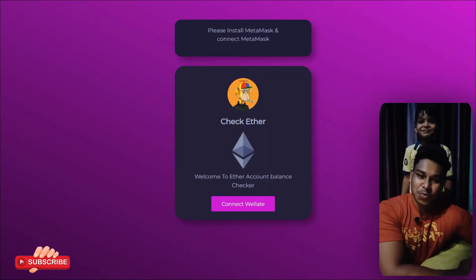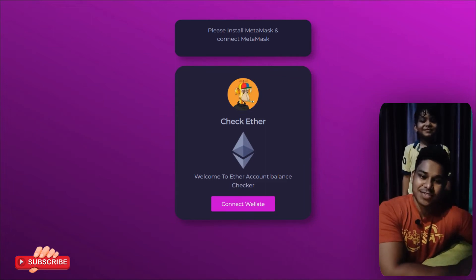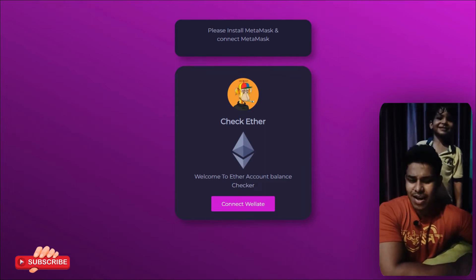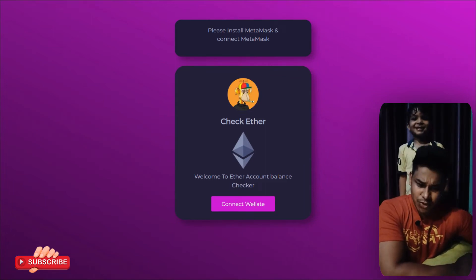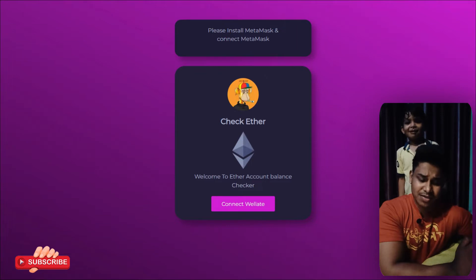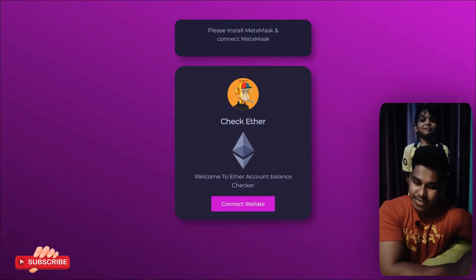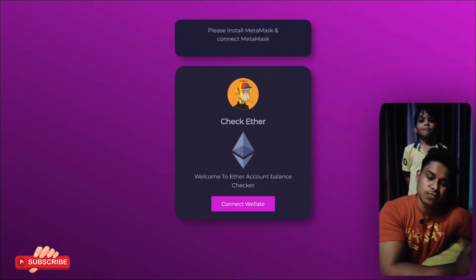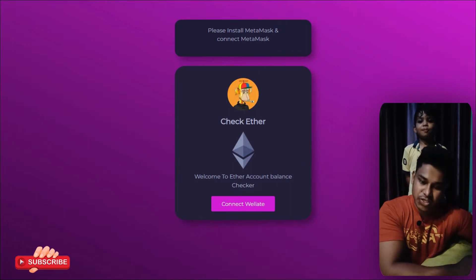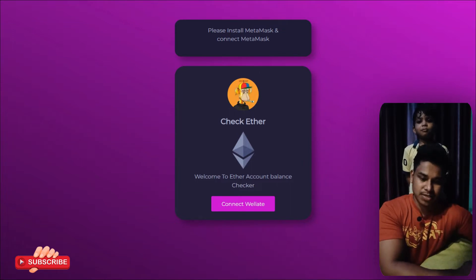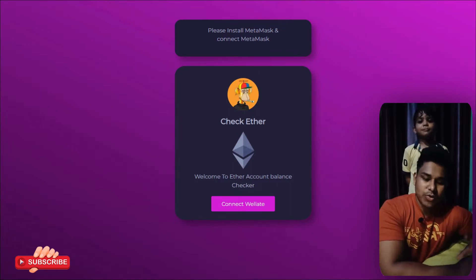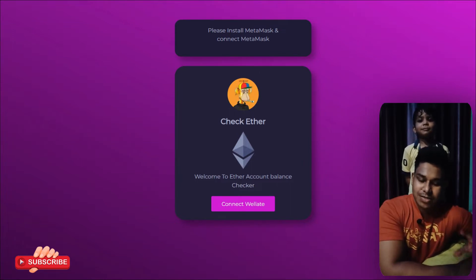Welcome back everyone. Here I have my recent project where you can connect your MetaMask wallet from your front end. The technology we have used for building this application is React or Next.js. This is how the interface is going to look — 100% responsive for all devices.